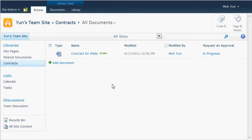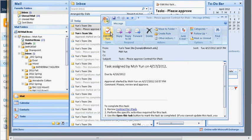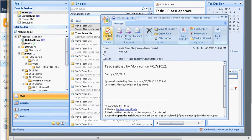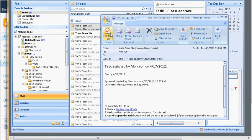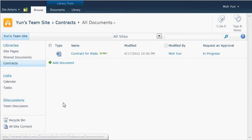Now quickly I'll show you how the person who is approving will get the notification. Here is an email, and once the approver opens the email, he or she can click on edit the task.